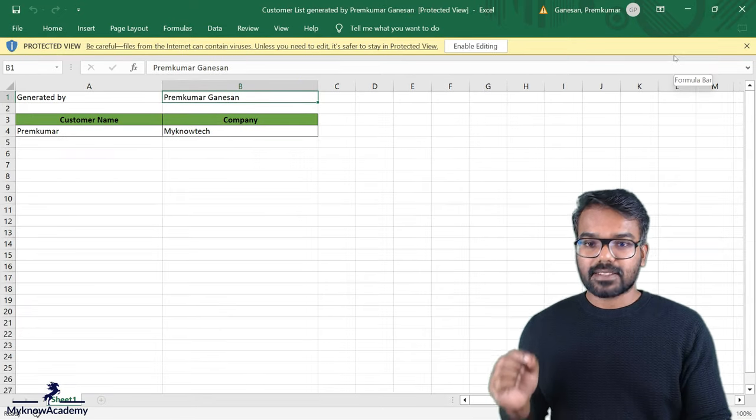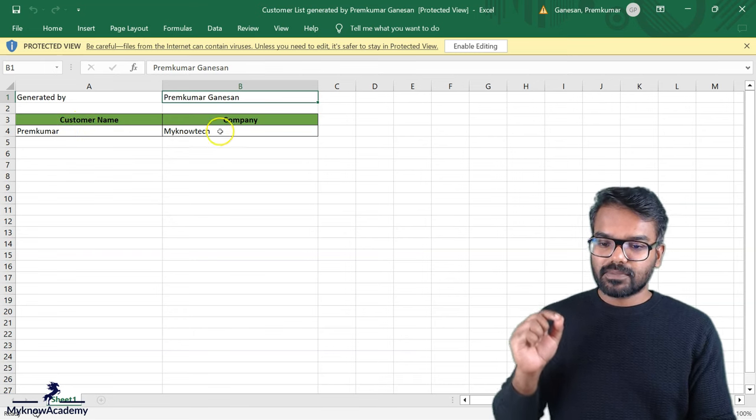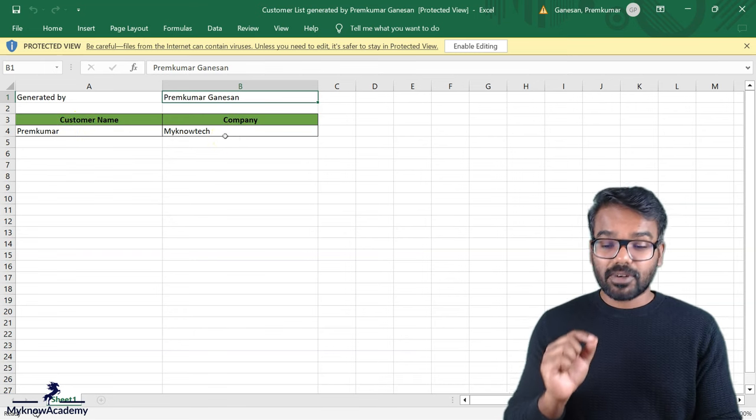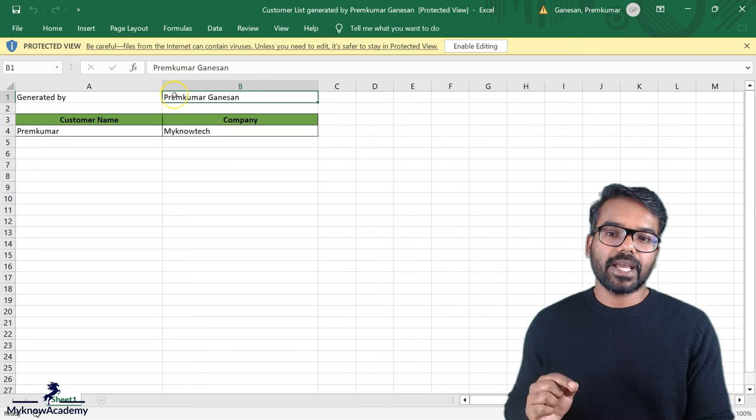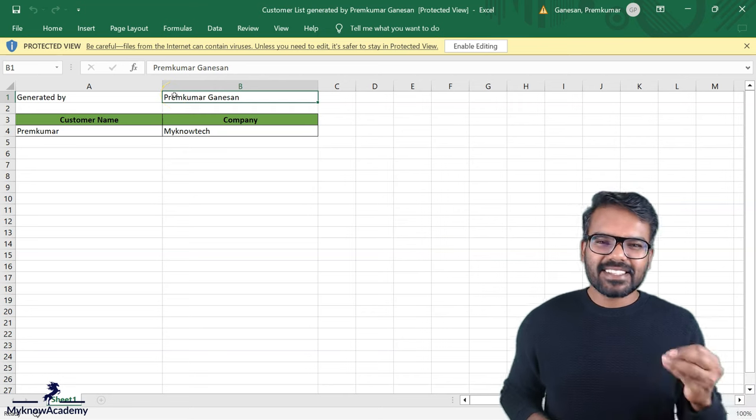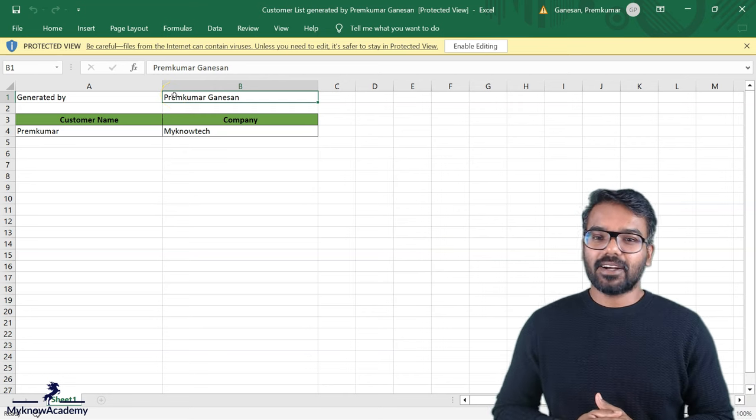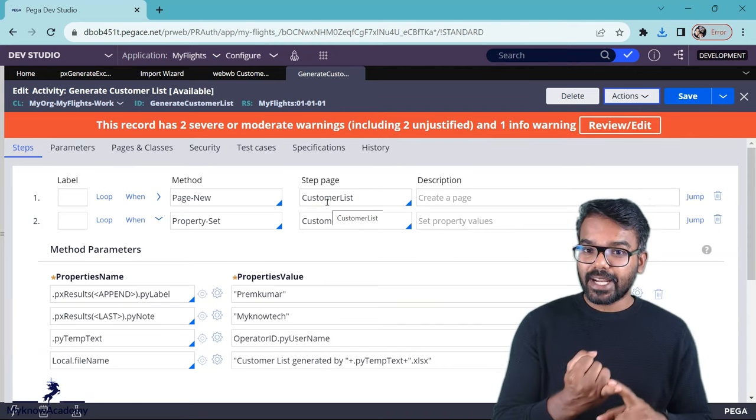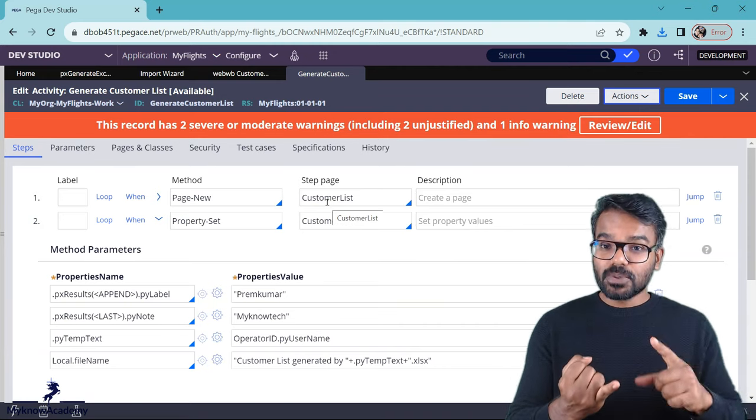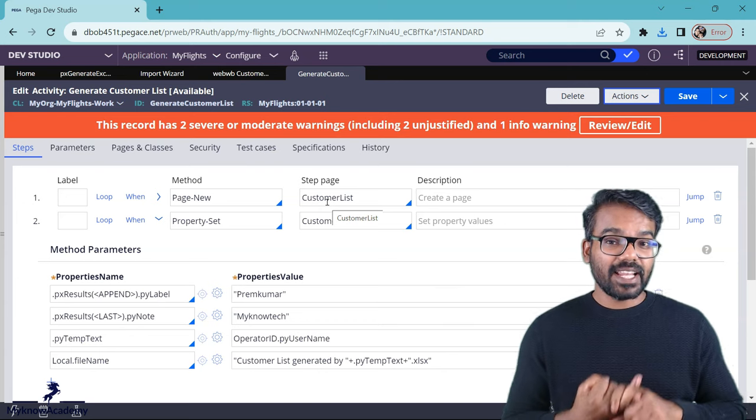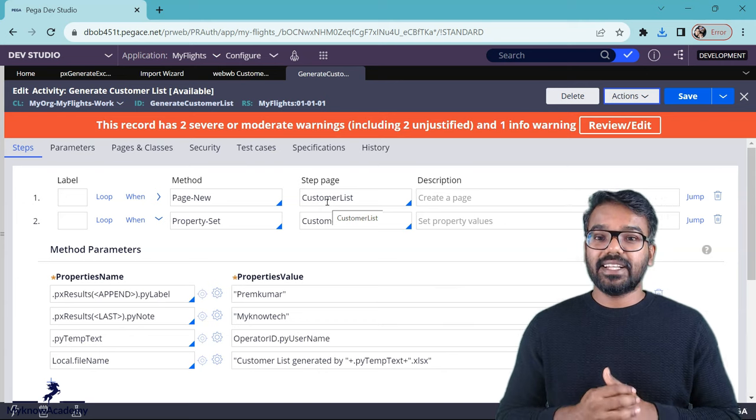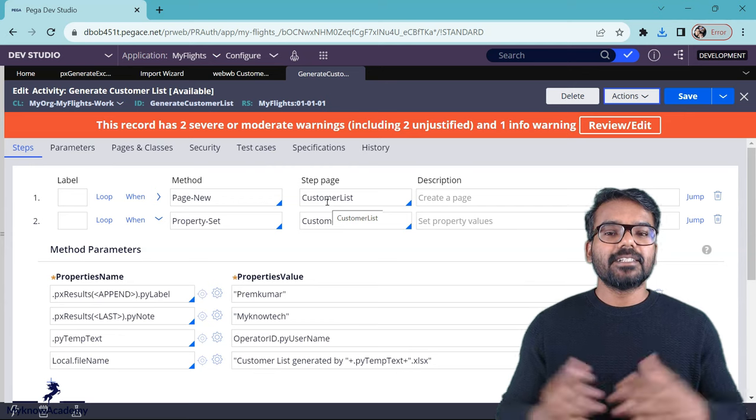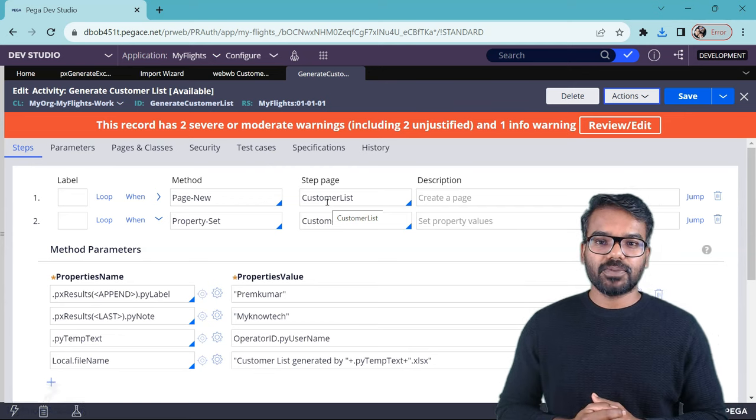Yes, of course it is populated. You see here customer name, company name. These are all hard coded from the activity and then generated by. So this is how you can easily generate an excel file in a Pega application. All you have to do is have the template excel ready. Just use the Px generate excel file activity and provide the necessary data or the input parameter. That is it. See you in the next video.